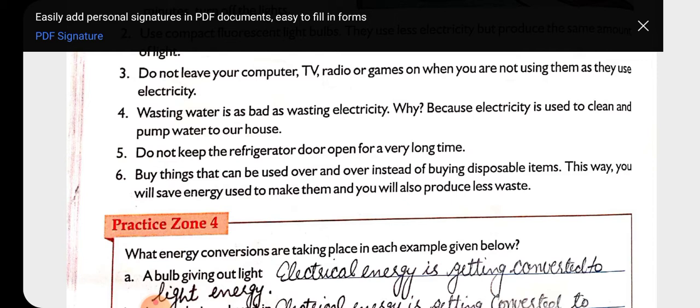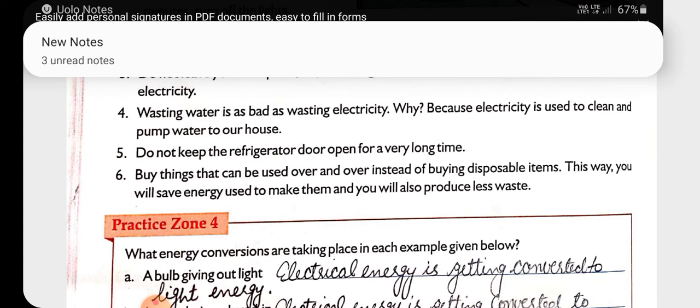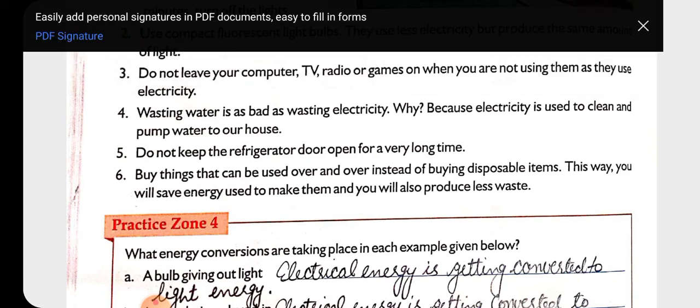Next: buy things that can be used over and over instead of buying disposable items. With disposable items, after using them we have to throw them away. So we must reduce the use of disposable items and instead use items that can be used over and over.